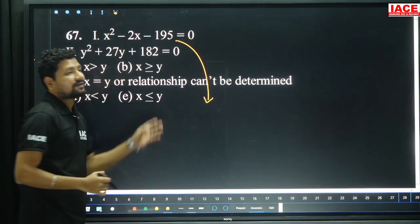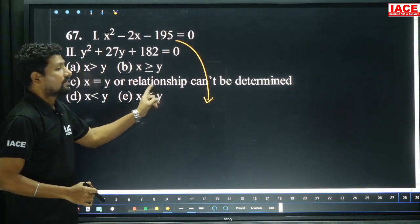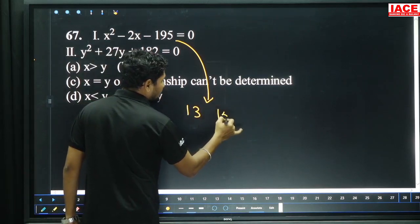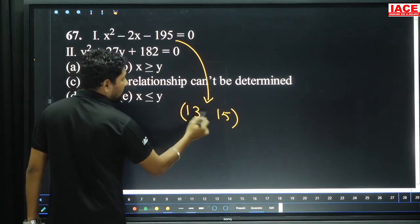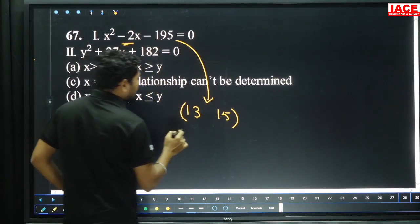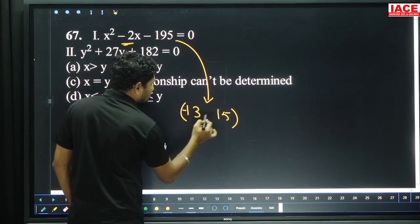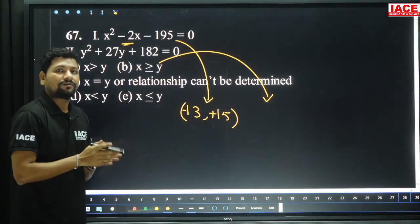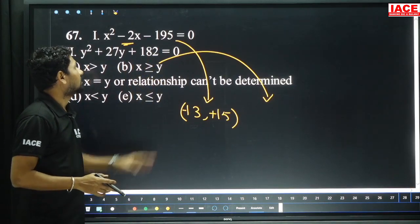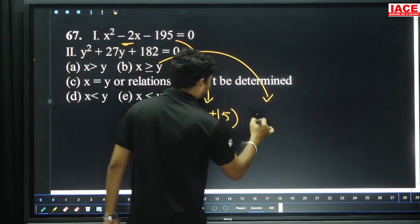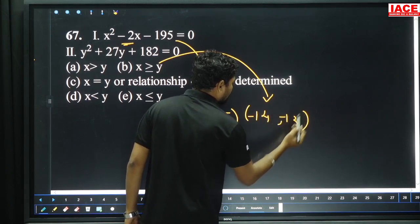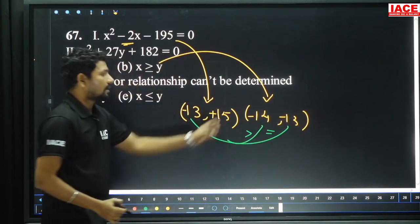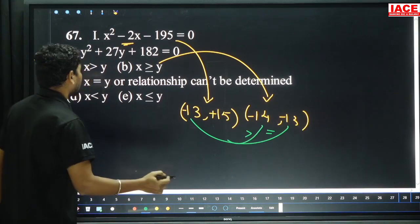Question 67: 195 is near to 14 squared (196). 14 minus 1 is 13, 14 plus 1 is 15. 13 plus 15 is 28, gap is 2 — using minus 15 and plus 13, or minus 13 and plus 15. Second equation: 182 uses 14 into 13. Comparing results: minus 13 to minus 14 — minus 13 is bigger. Comparing negative values, plus 15 is bigger. So x greater than or equal to y, option B.